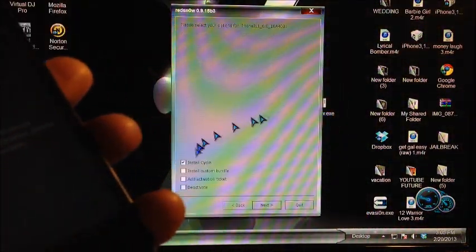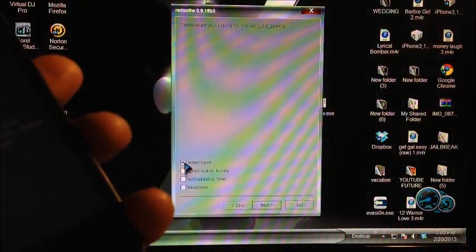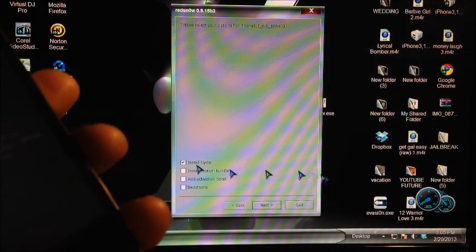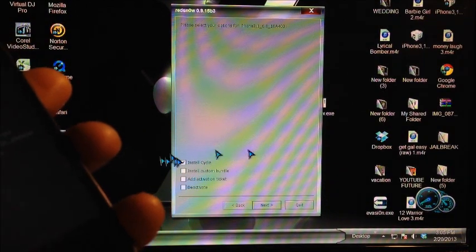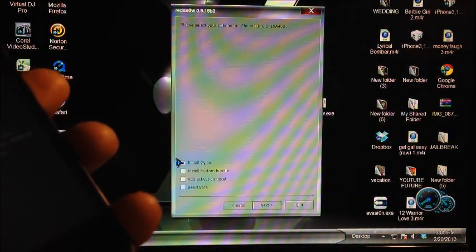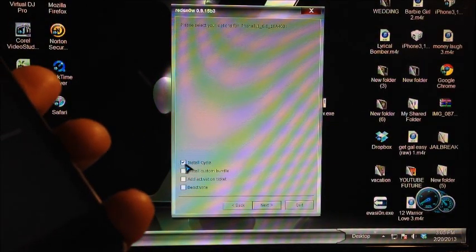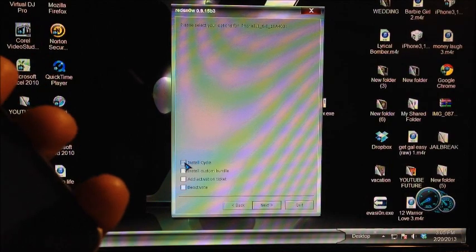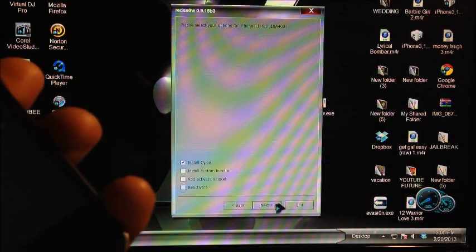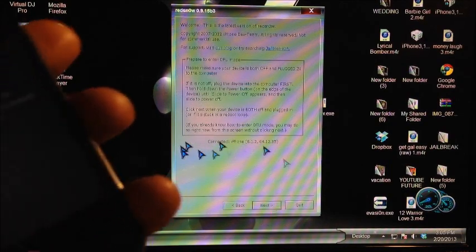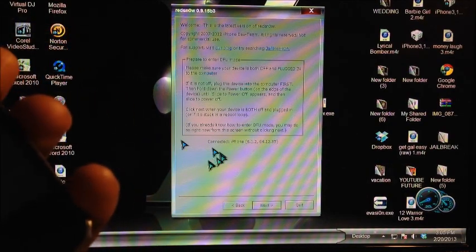You want to install Cydia if you want to get Cydia on there. If you don't want Cydia, you could uncheck it, but it will still activate. Let's install Cydia even though you might not see Cydia at first.